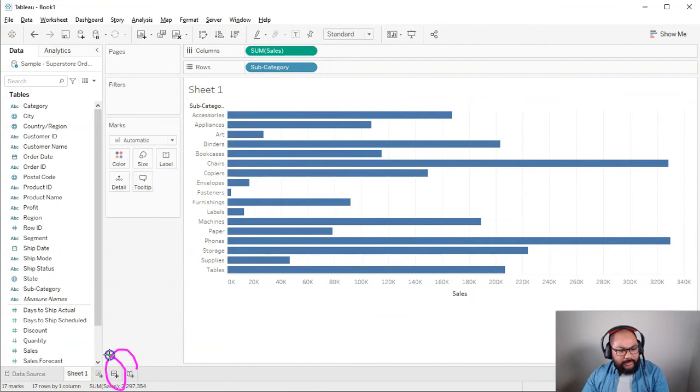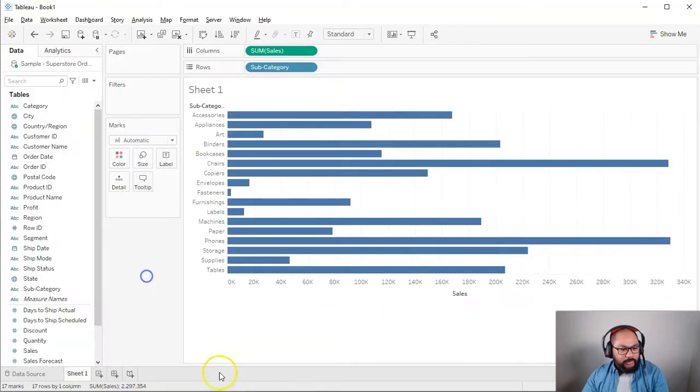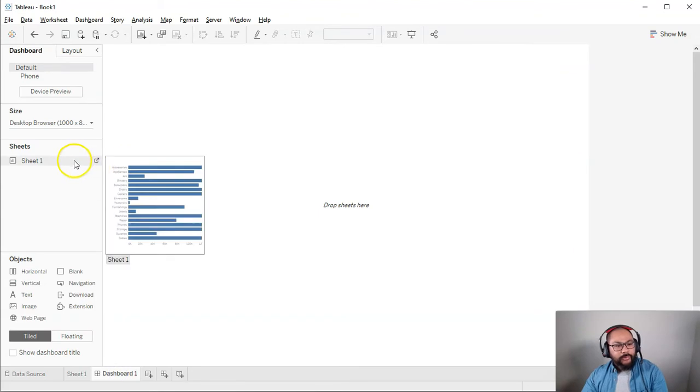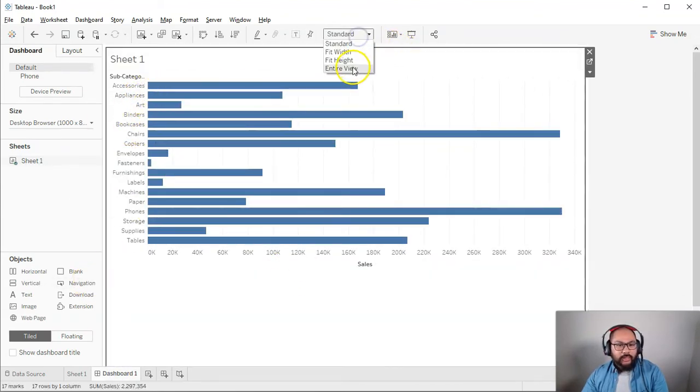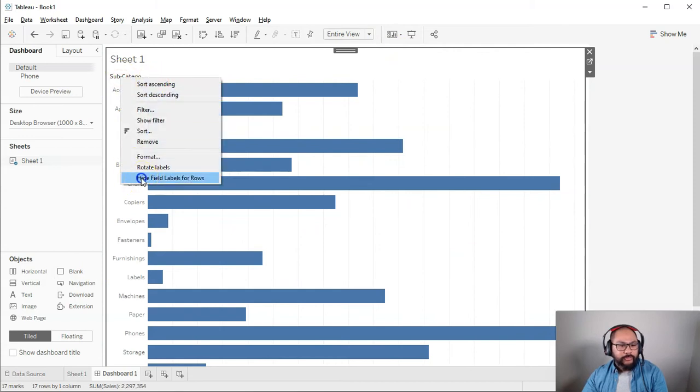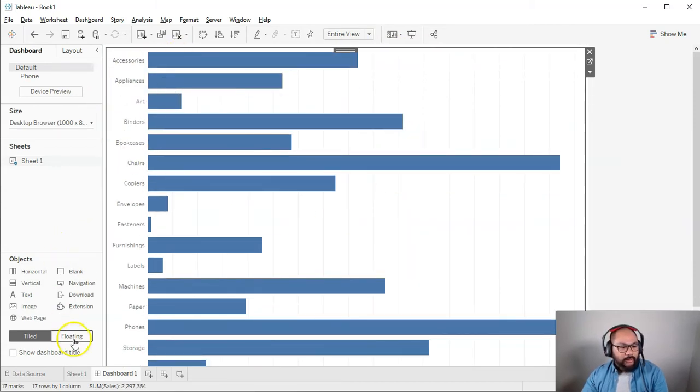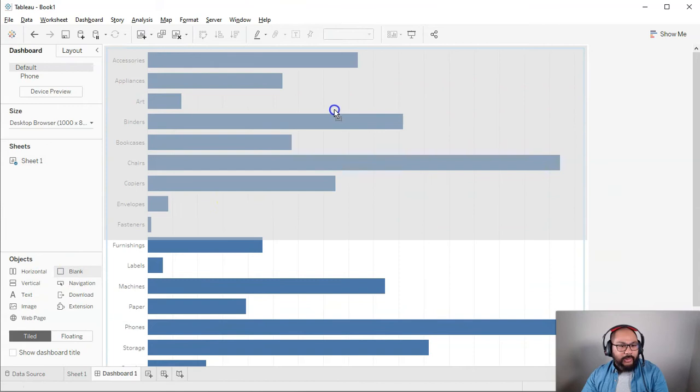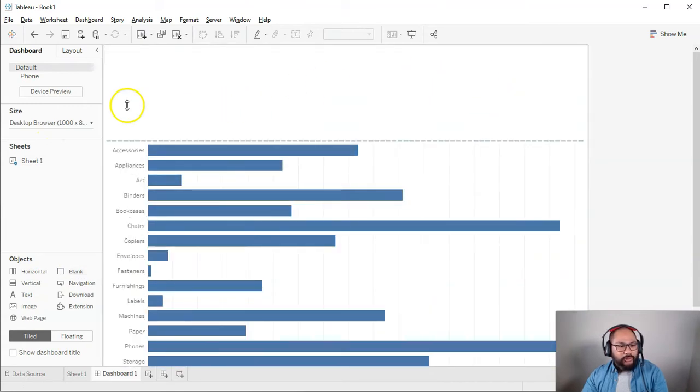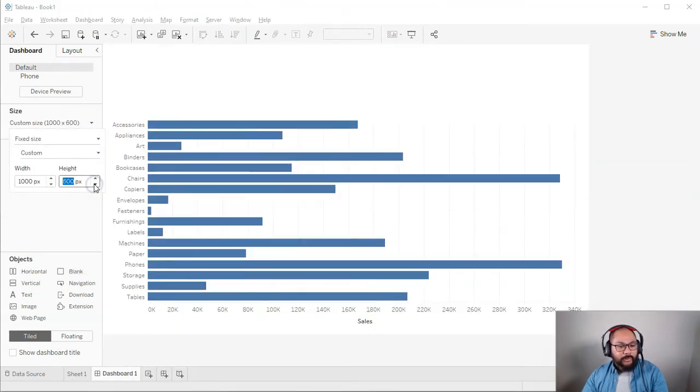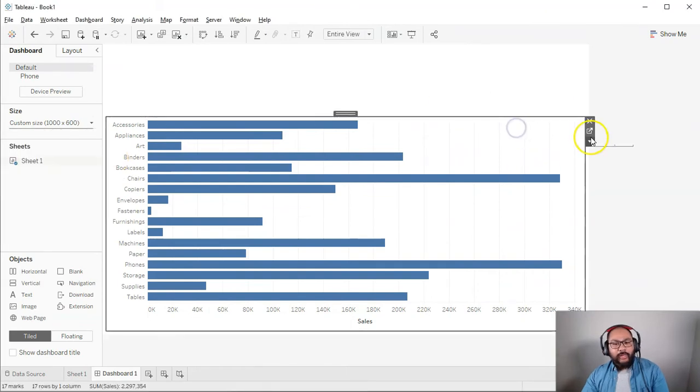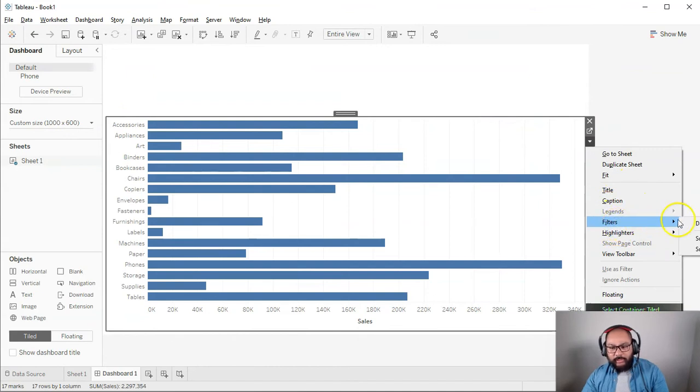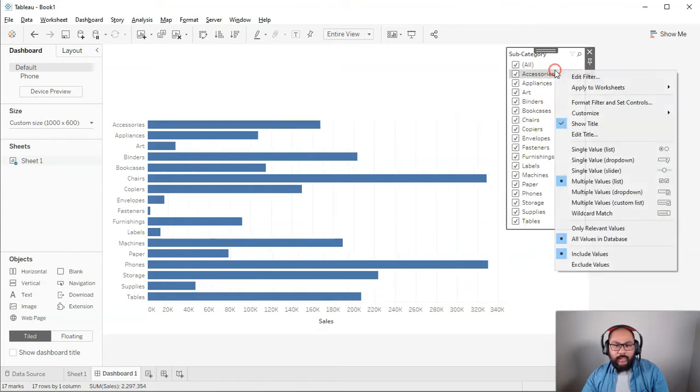I'm going to do a dashboard and bring that in, and make this entire view. You don't have to do this part - this is just to show you what I'm talking about. I'm going to add a blank part up here so we can put our search in at the top. I'm going to add the filter in for subcategory.